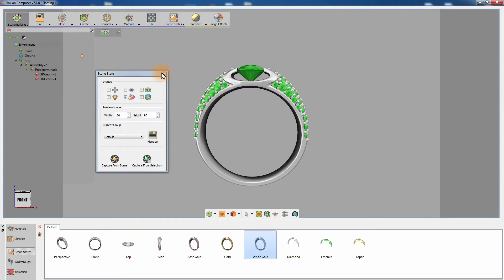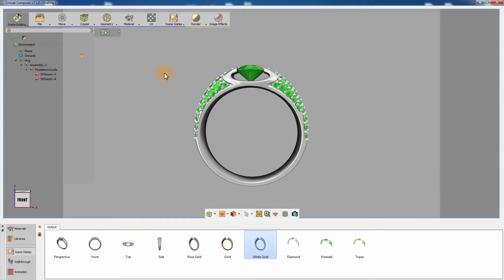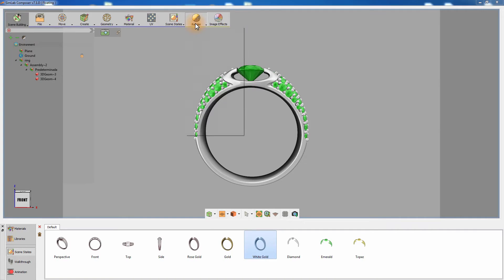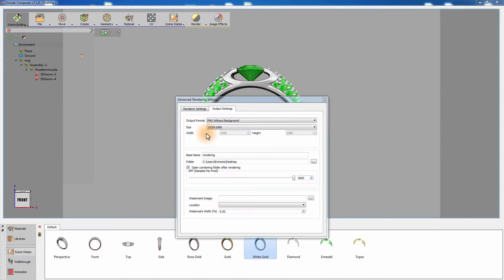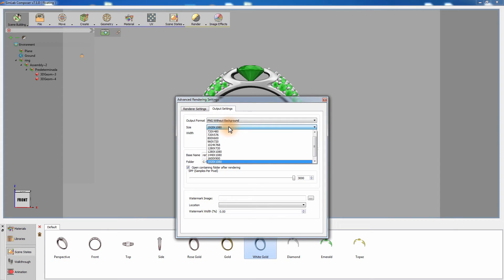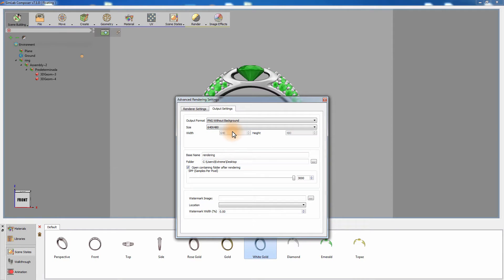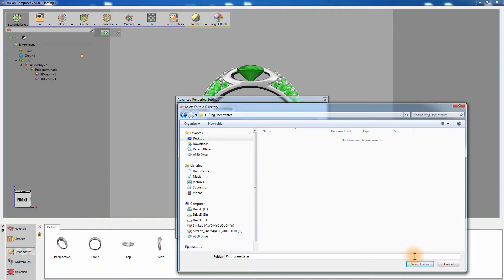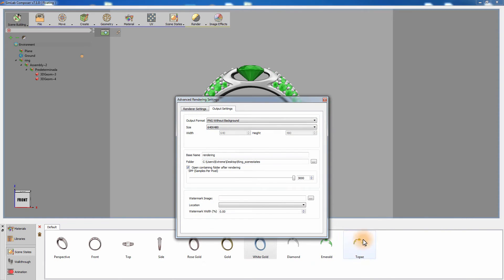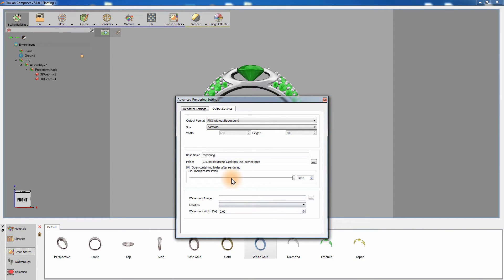Now that we're done with creating the scene states for this design, we can render the scene states to be used as thumbnails in the presentation. Go to the render output settings and set the resolution for the rendered image. There is no need to render a high resolution image since they will be used as thumbnails.